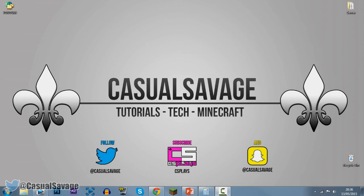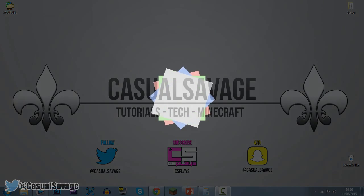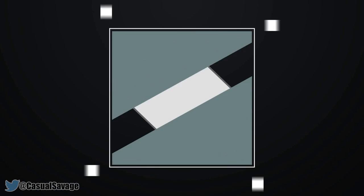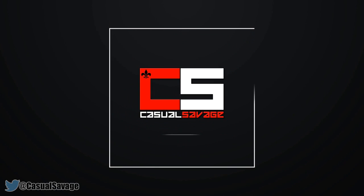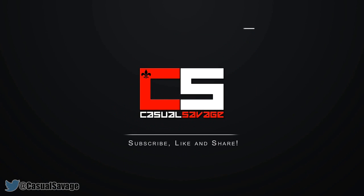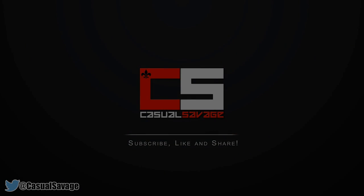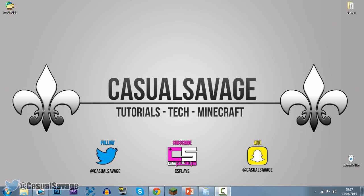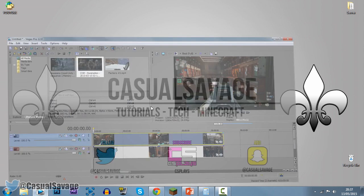What's going on guys, Casual Savage here and in this video I want to be showing you how you can split screen in Sony Vegas Pro 11, 12 or 13. So just before we get into this video, if you'd like to request a tutorial on Sony Vegas Pro 11, 12, 13, Photoshop or even After Effects, be sure to leave it in the comments below or ask me on Twitter. So getting straight into it.